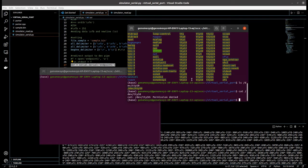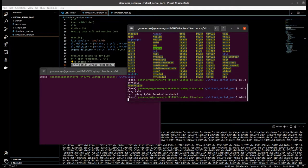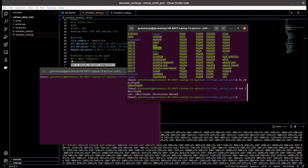In Linux, you can find the serial device in the /dev directory. If you connect a serial device to your computer, it will show the stream of data in /dev/ttyS0, like this. But in my computer, I don't have any device connected.